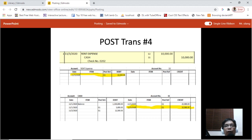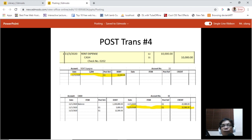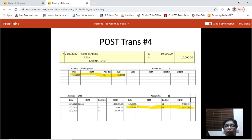Transaction number four: rent expense is debited amounting to 10,000 and cash is credited amounting to 10,000. To post this, locate the rent expense account and place November 3, G1, 10,000 on the debit side. Then for cash, post below the previous transaction: November 3, G1, 10,000 on the credit side.